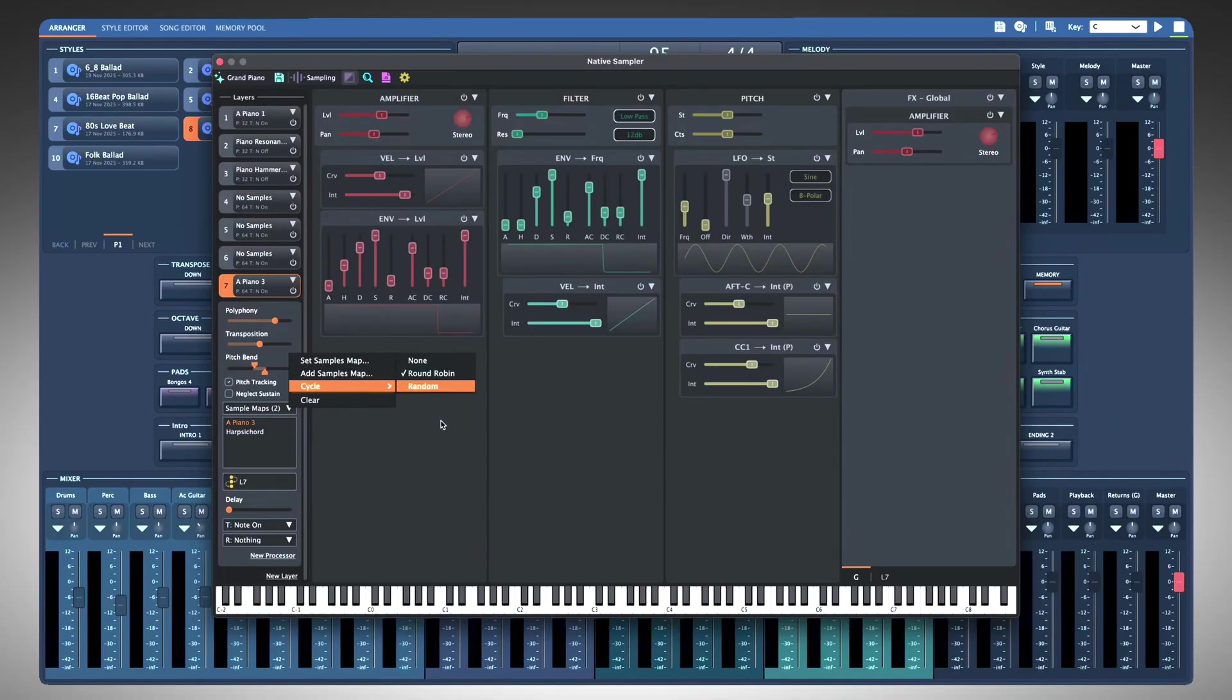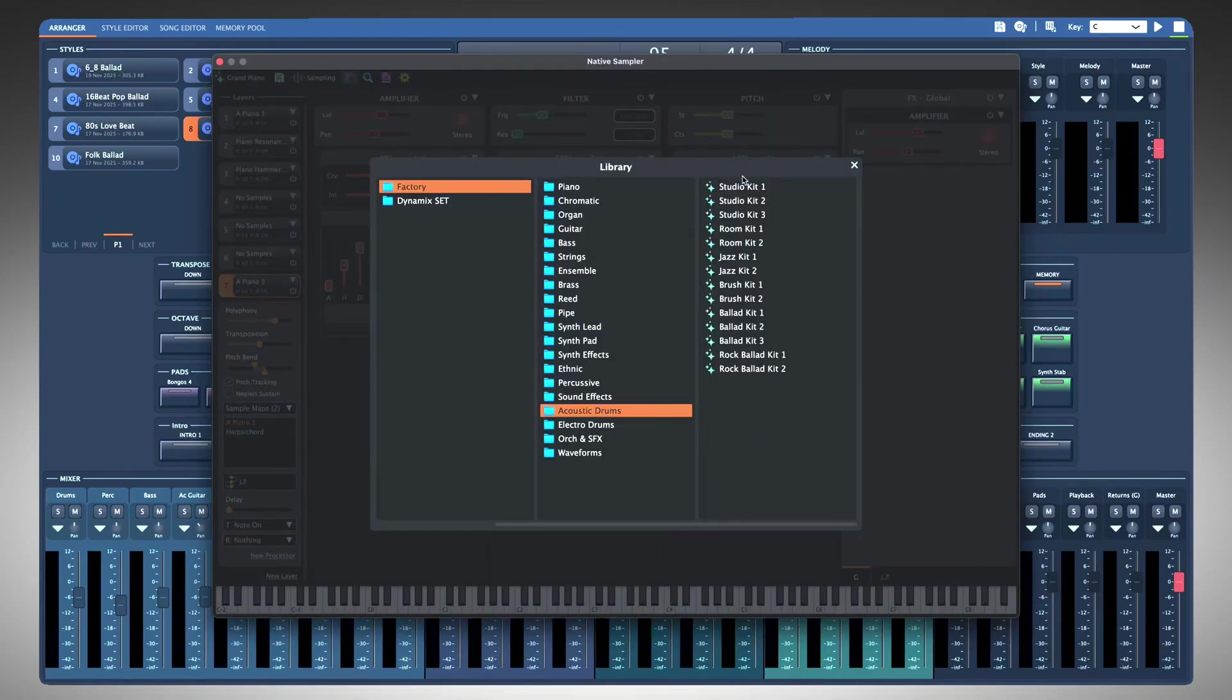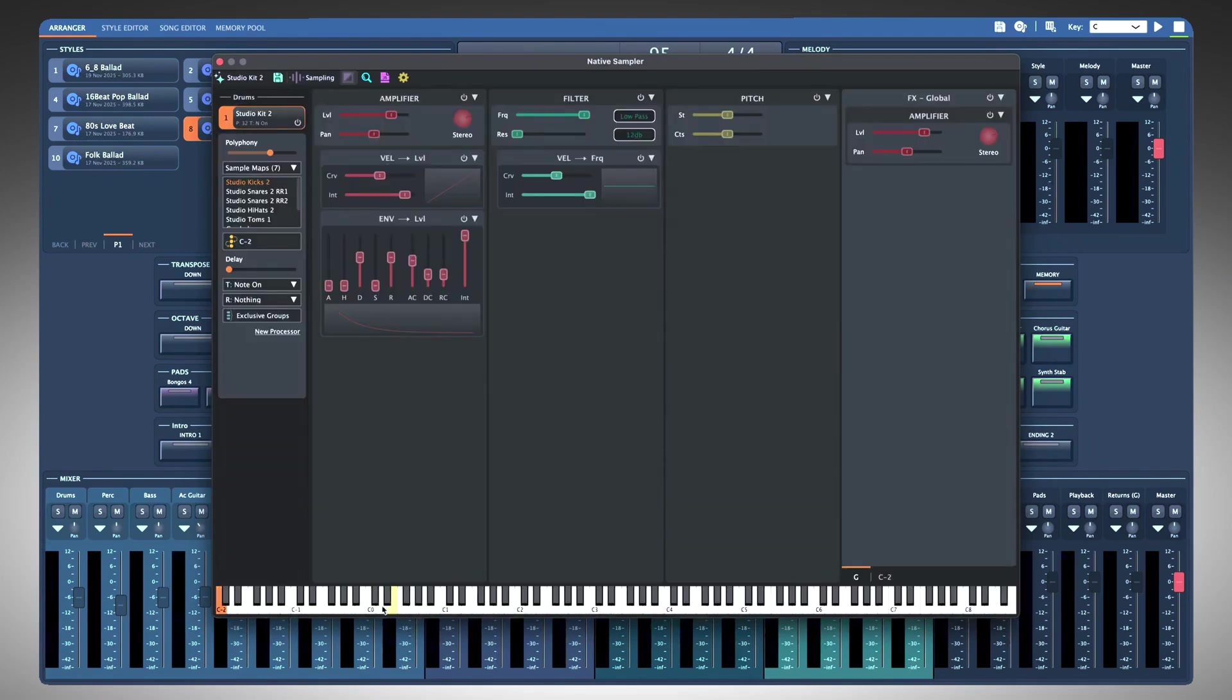Drums instrument mode: there is only one layer, but every note acts as its own layer with its own chain of processors—amp, two filters, and pitch.